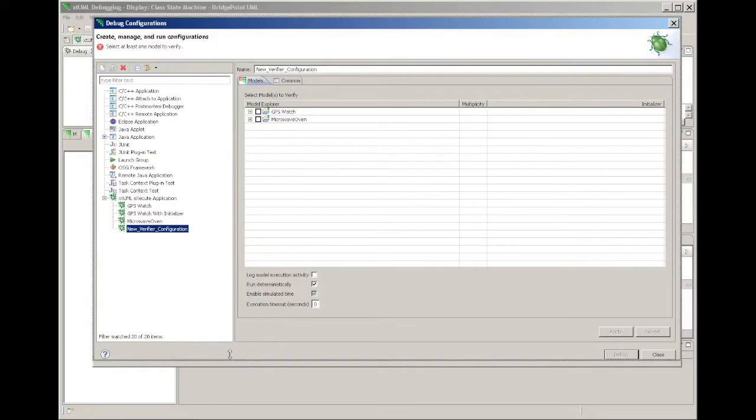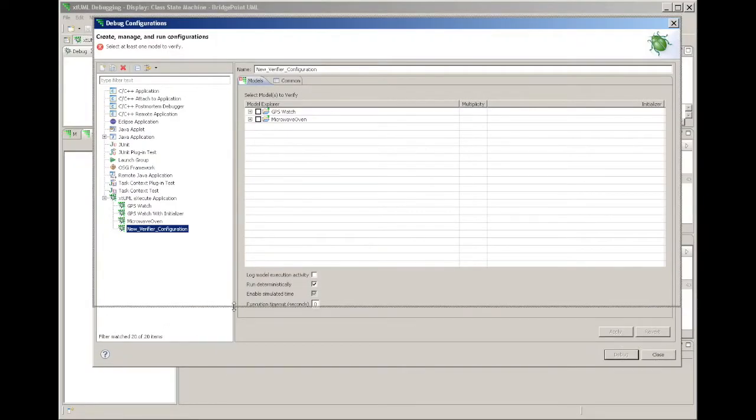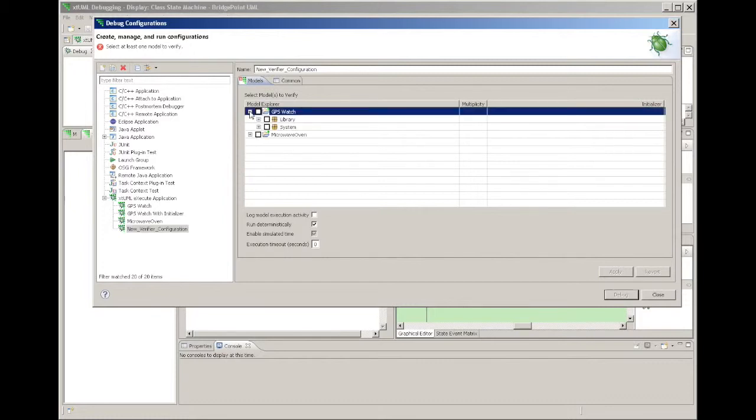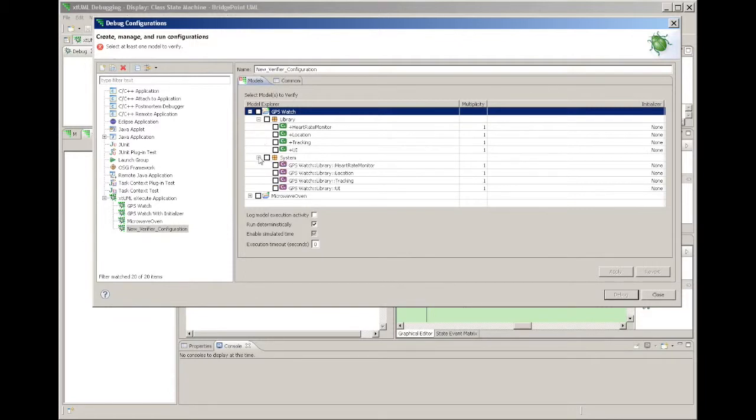When you create a new execute launch, you will see a list of all the models in your workspace. Each model expands down to the components and component references defined in it. You place a check mark against each component or reference that you want to start.